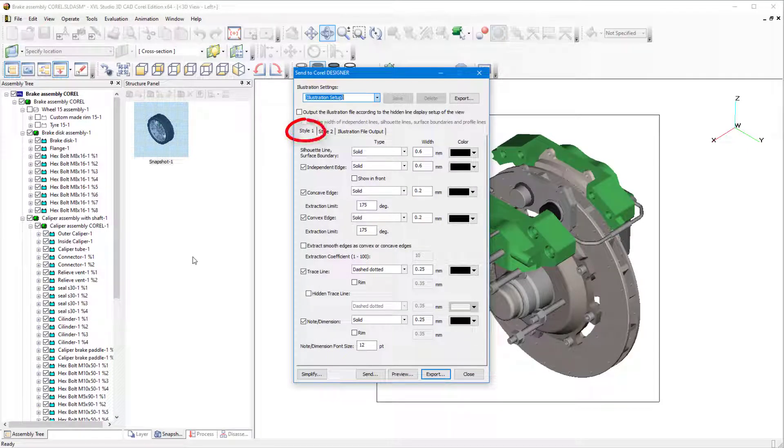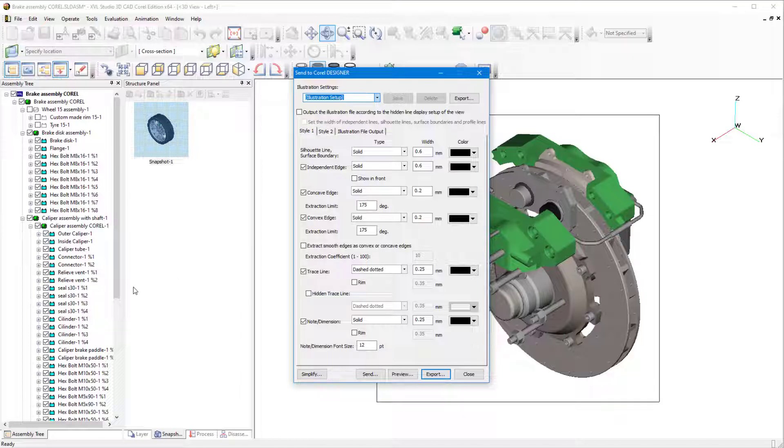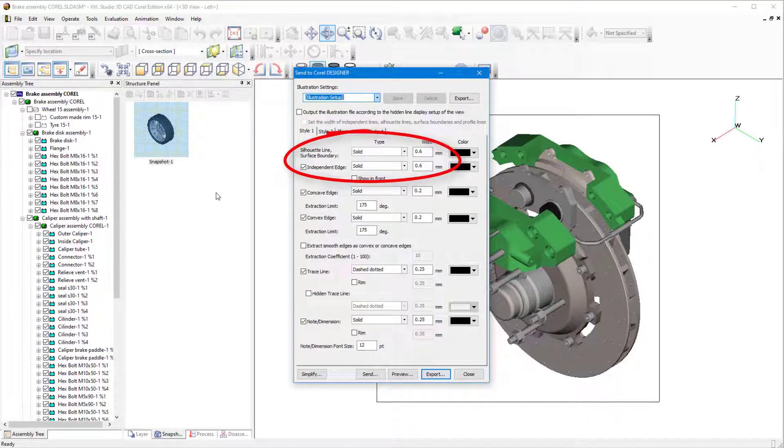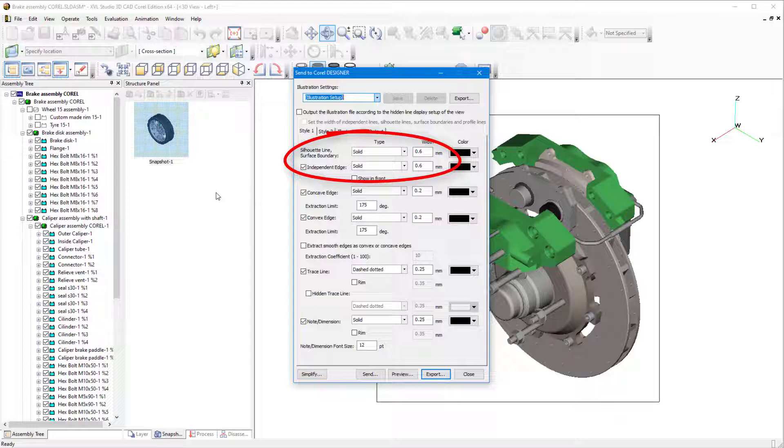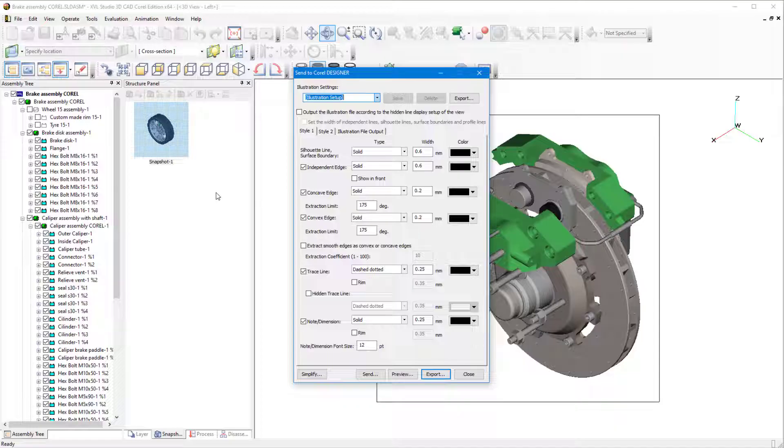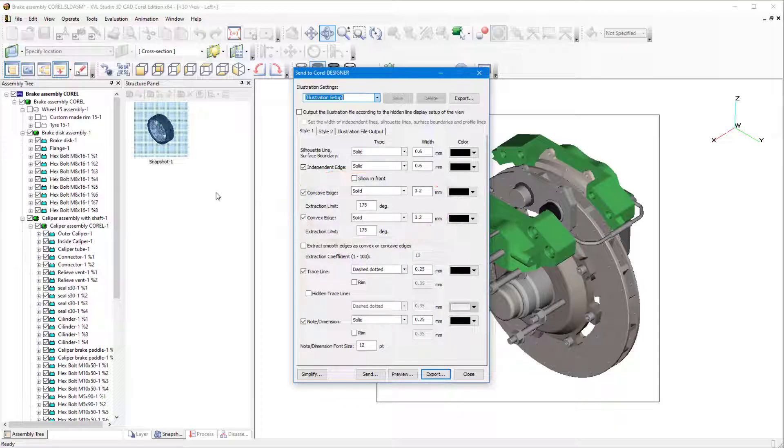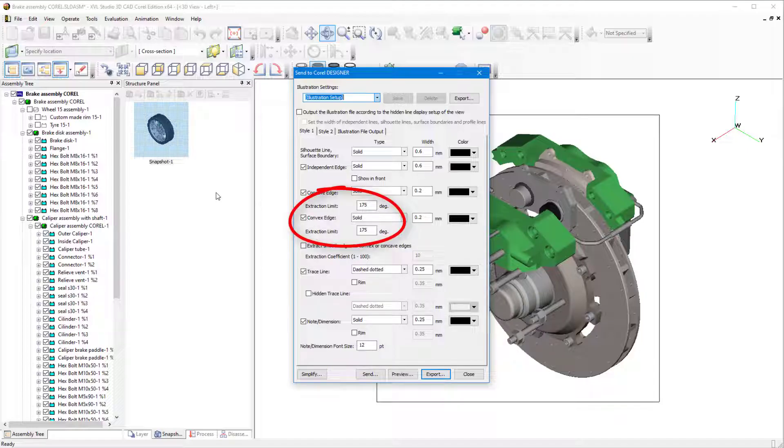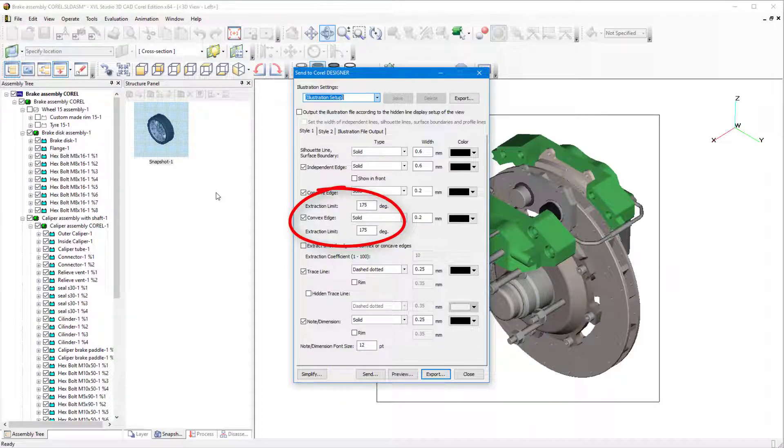In the Style 1 tab, I can set the Thick and Thin line properties. The Thick Silhouette Line and Independent Edge are both 0.6 millimeters to make their thickness easier to see, and the Thin concave and convex edges are 0.2 millimeters. Extraction Limit sets the level of line detail, and the effect of these values depends on the geometry. I'll set both to 175.